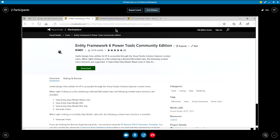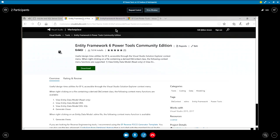What you can basically do with Entity Framework 6 power tools community edition is that you can view a model of your database. It used to also have reverse engineering features, where you can take an existing database and create a code-based model, either an EDMX file or a code-first model based on an existing database. But that feature is no longer supported in this new edition of the power tools for Entity Framework 6. There are other alternatives that you can use, and I will briefly touch upon those during the demo.